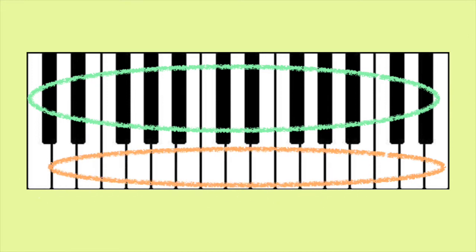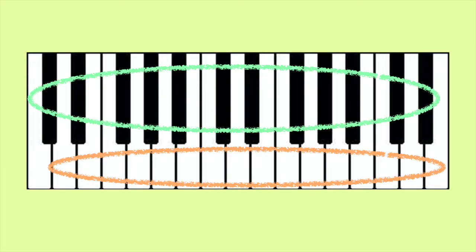Different pianos have different number of keys. A full piano has 88. Can you count how many yours has?